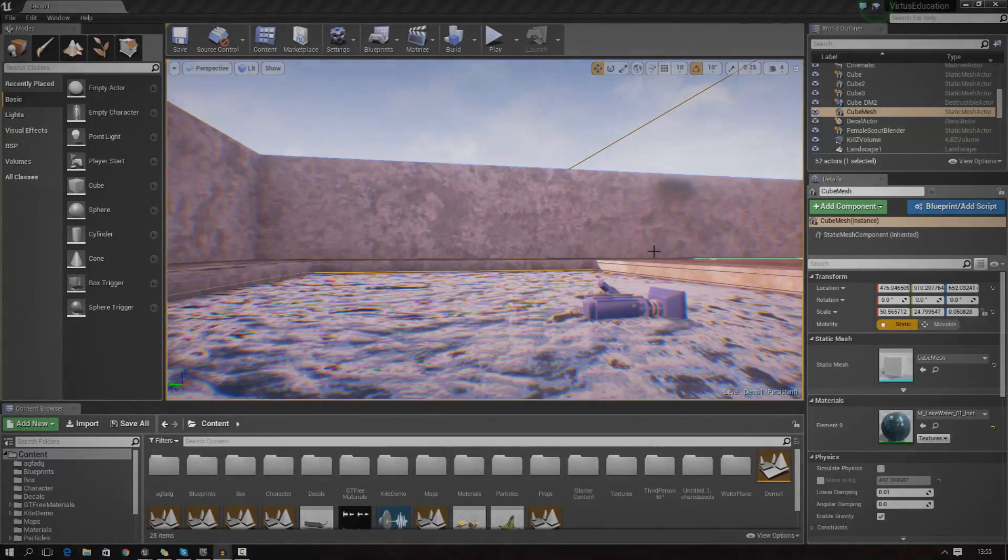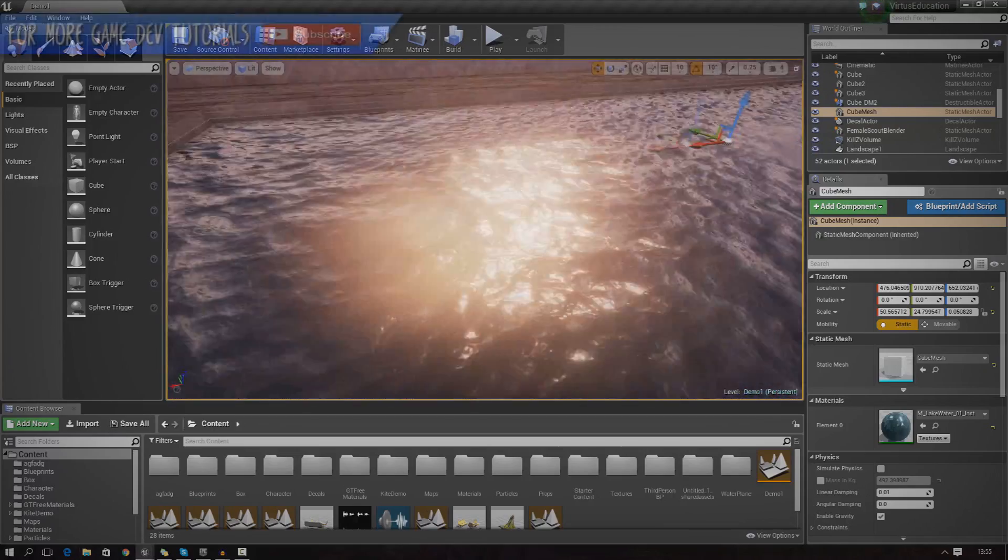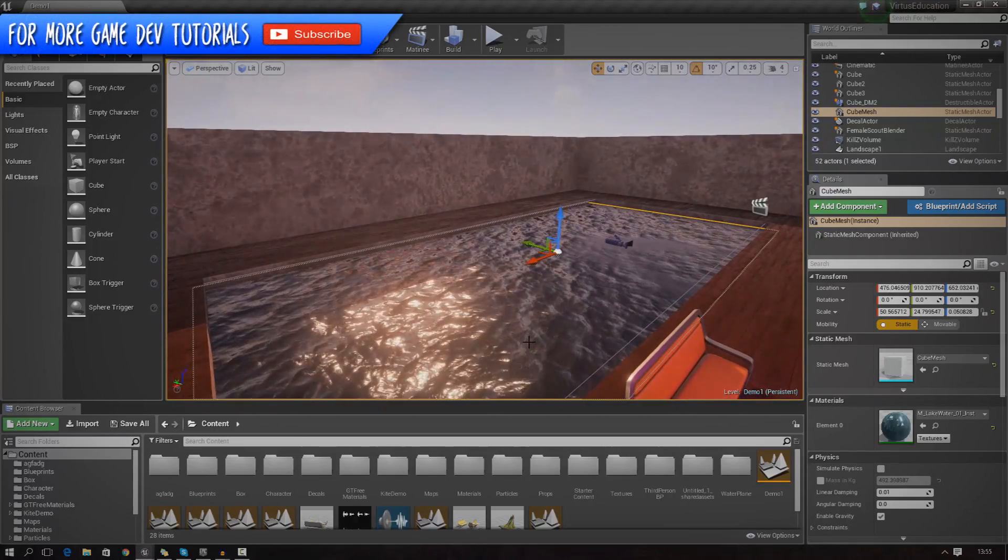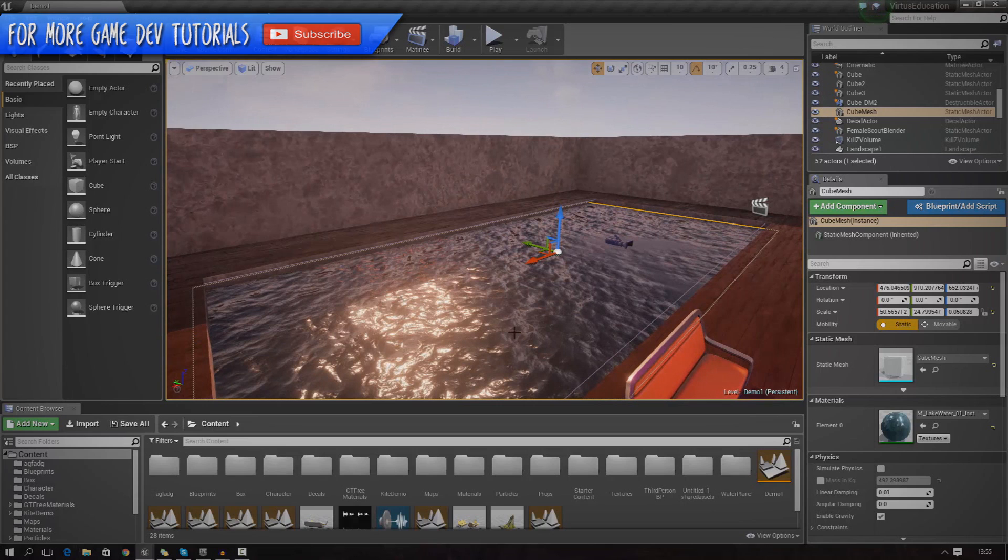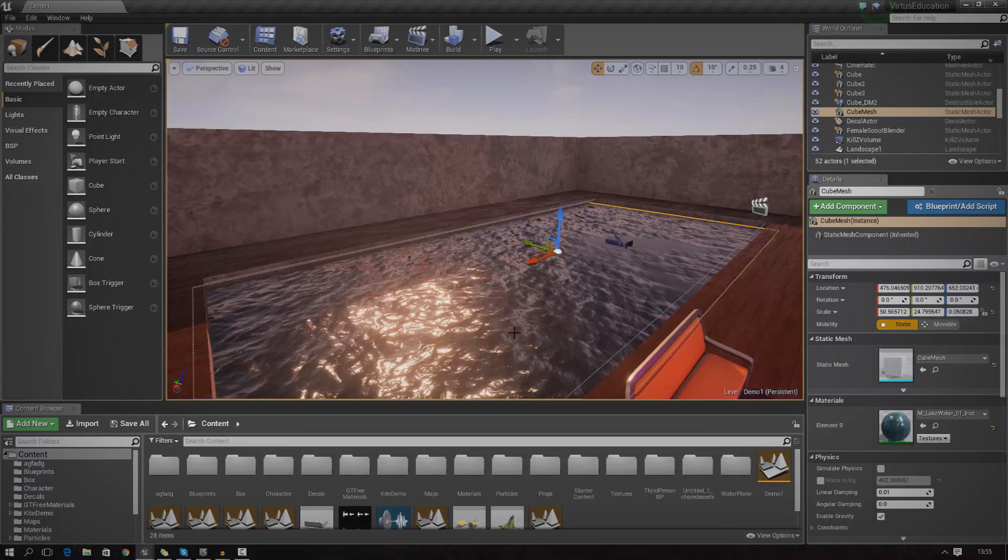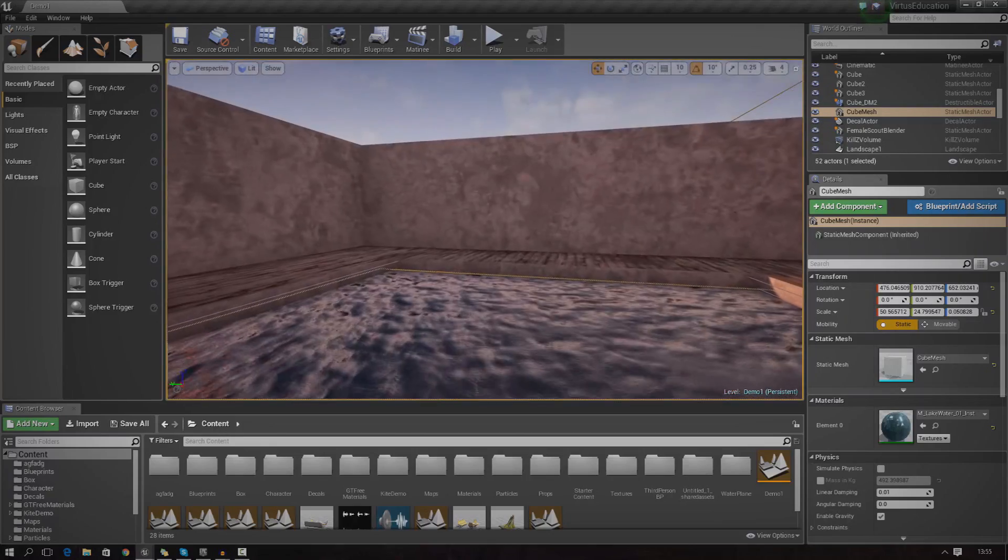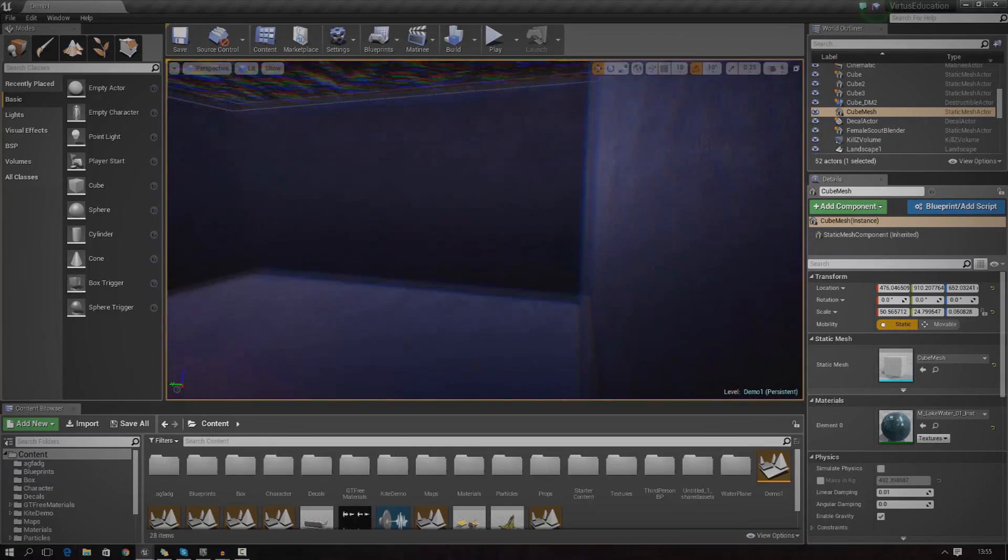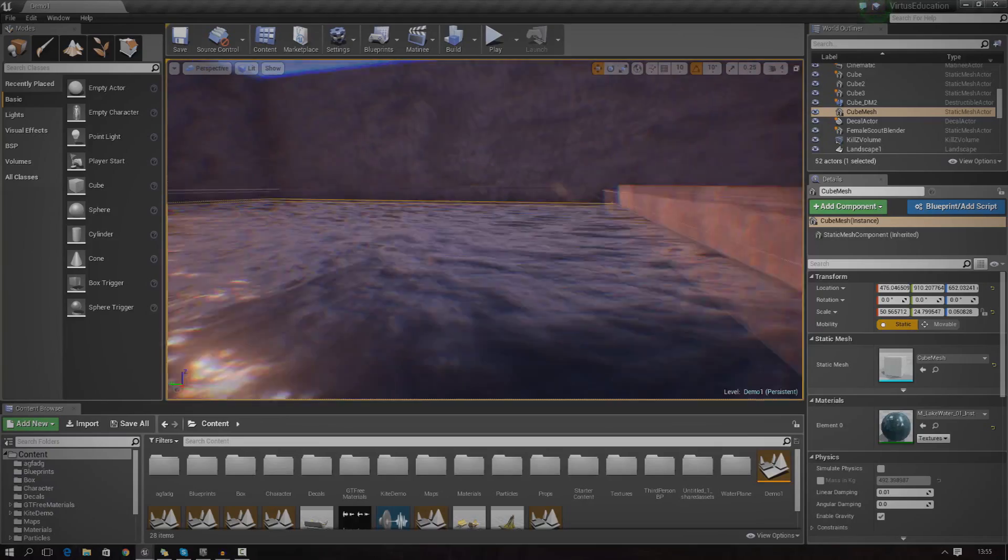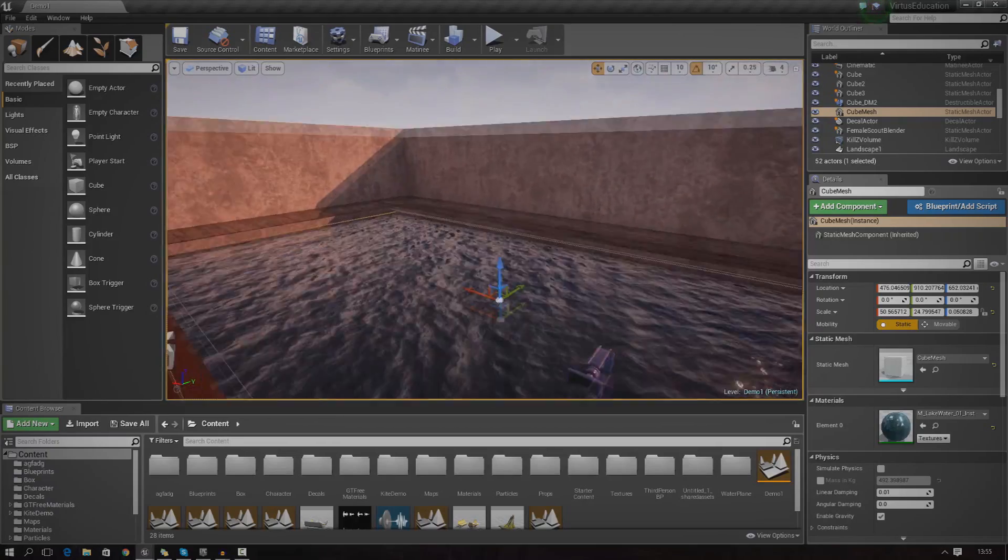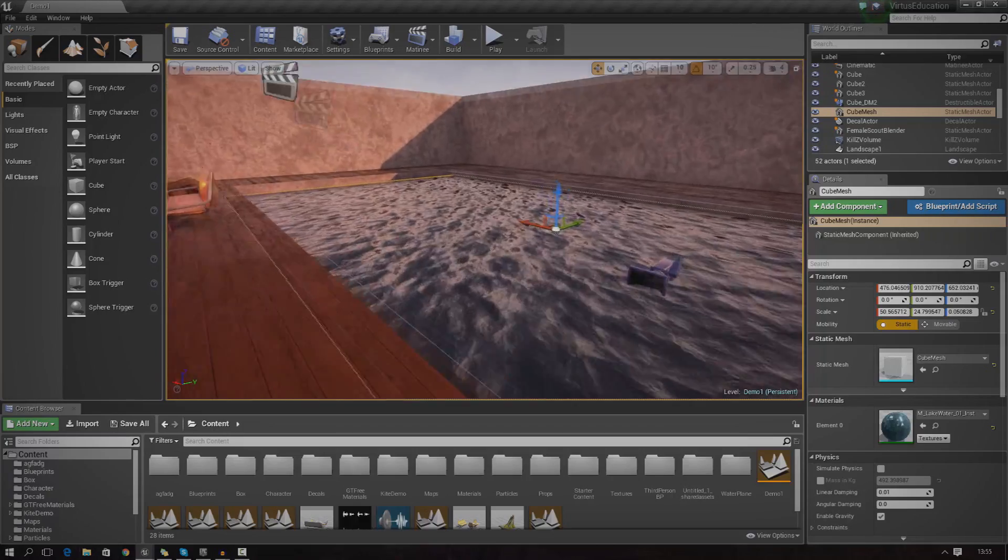Hey guys, Fertus Education here and welcome back to the Unreal Engine 4 Beginner Tutorial Series. In today's episode, we're going to be taking a quick look at how you can create water inside of Unreal Engine 4. Without further ado, let's go ahead and dive in.